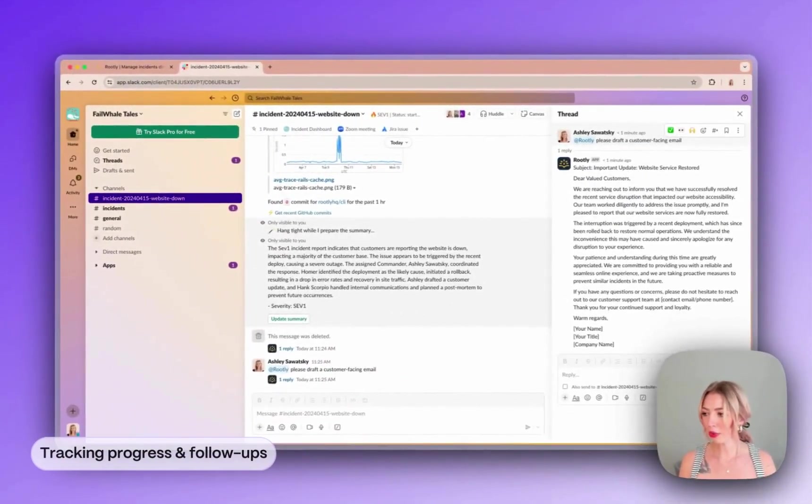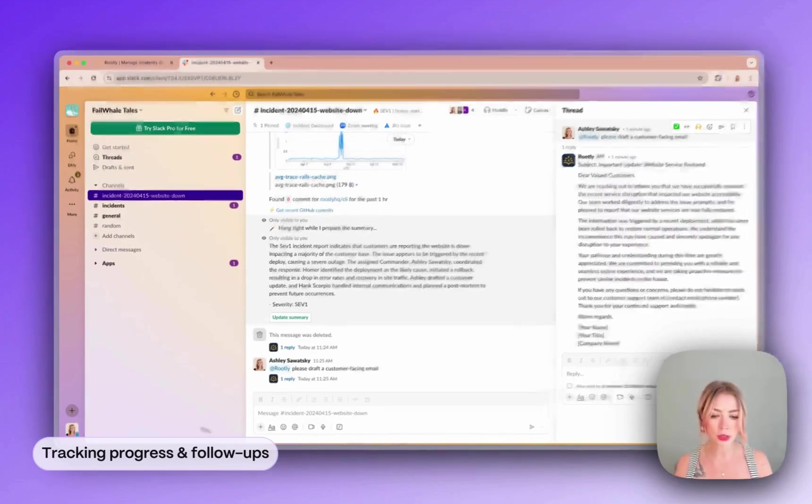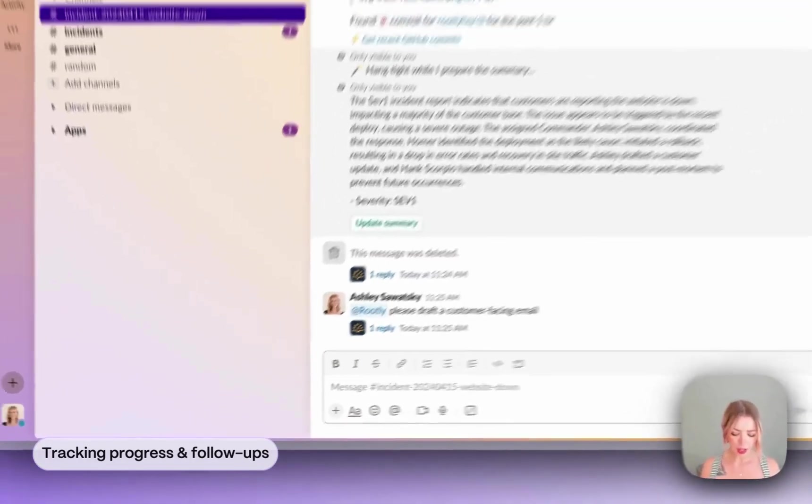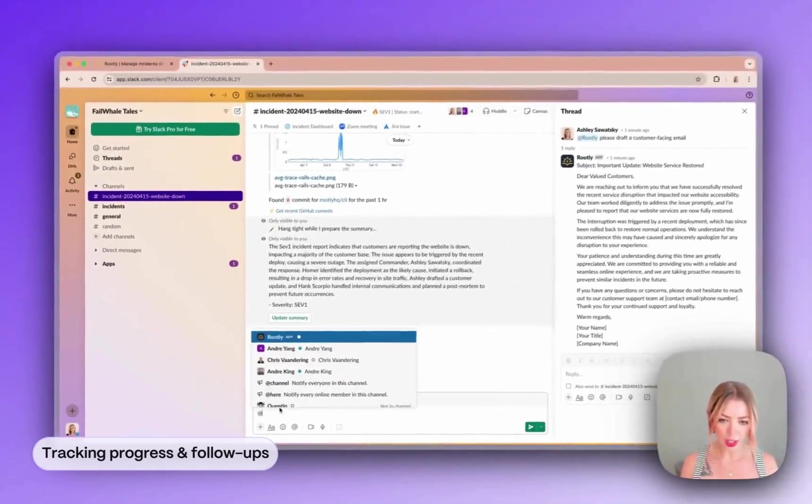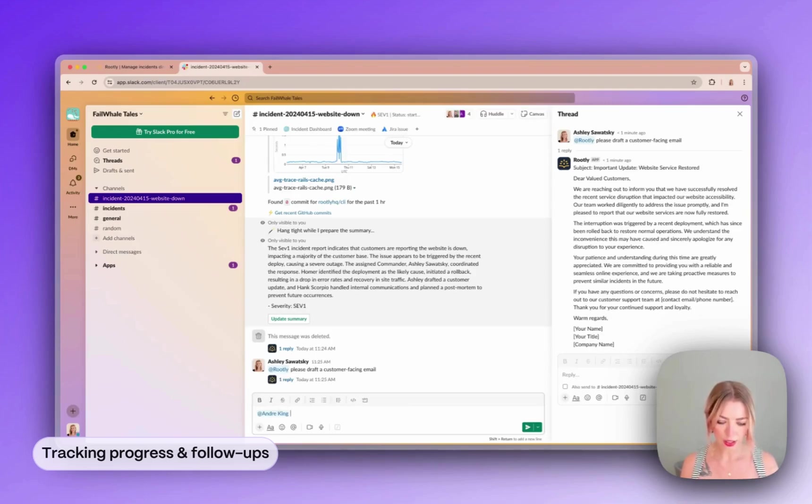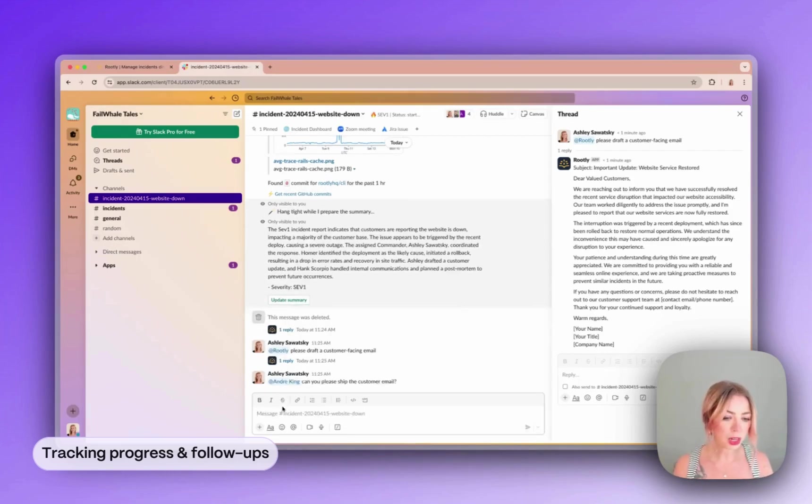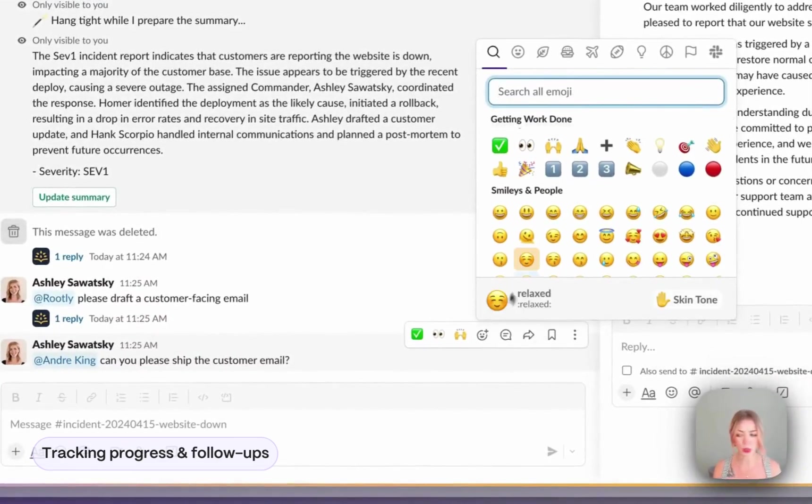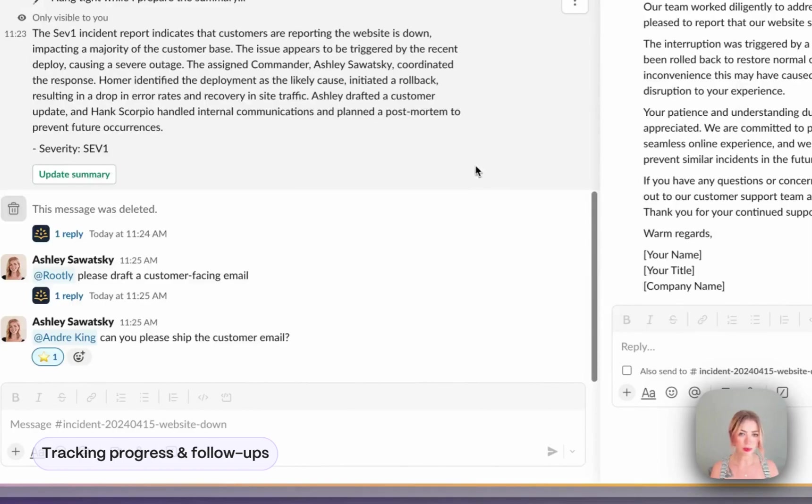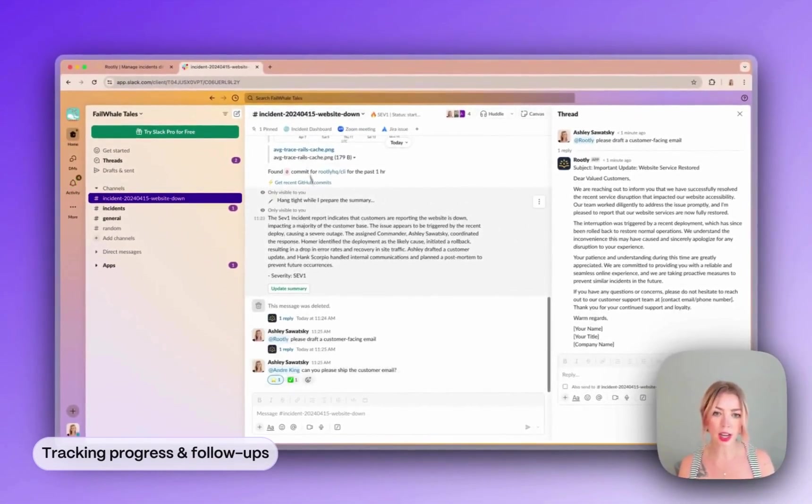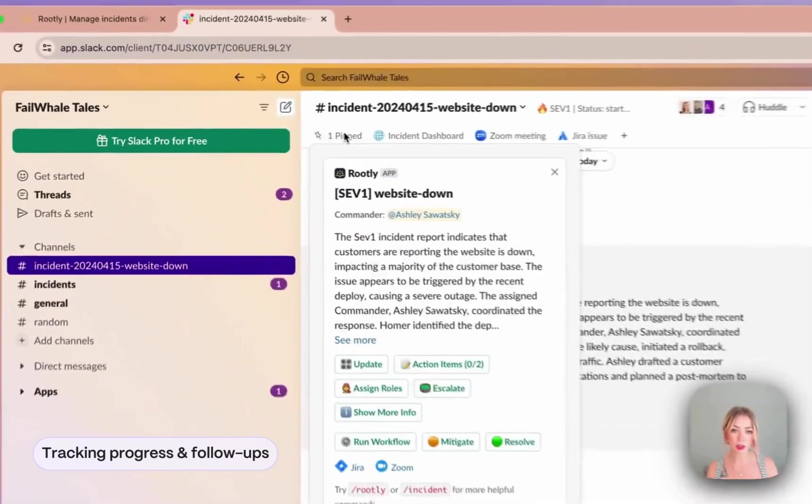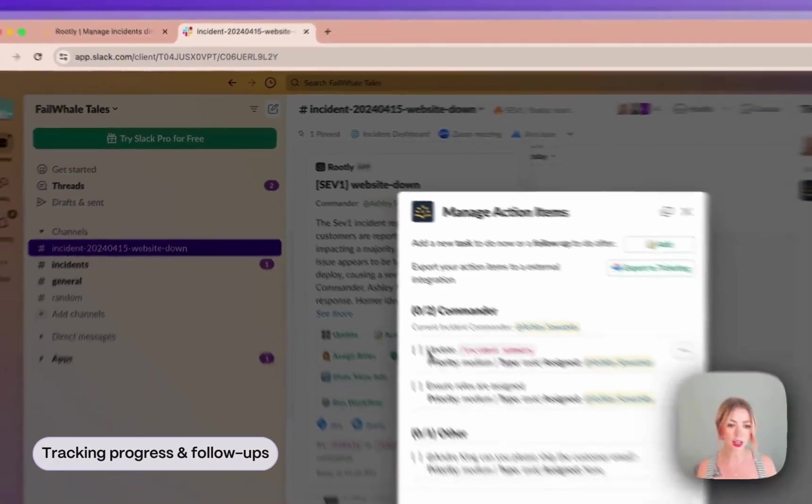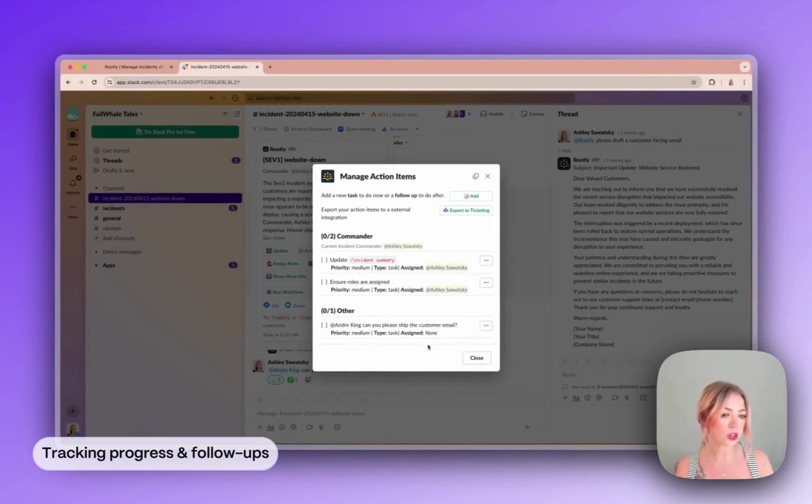As we move through the incident, we can also track our ongoing tasks and follow-up items using emojis. So for example, let's say we're going to ask Andre, can you please ship the customer email? We want to make sure that this is tracked as a task. So what we can do is actually respond to it with an emoji and star it. You can see that Rootly responded by adding a check mark and now if we look at our pin messages and check our action items, you can see that there's a task right here assigned to Andre to ship the customer email.